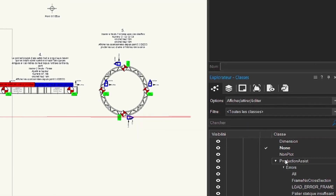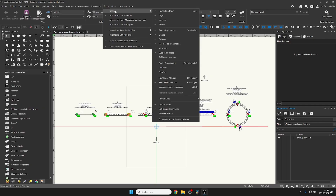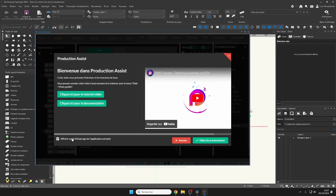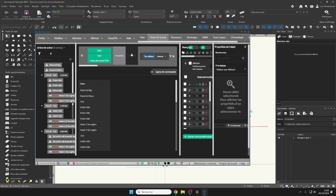To find the Production Assist plugin, go to the Screen Menu, Palette, Web Palette, Production Assist. Your Production Assist page appears and you can work in combination with the Vectorworks Spotlight software.